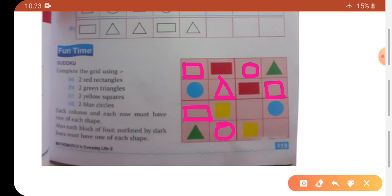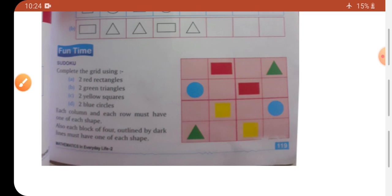Yaha pe rectangle incomplete tha, so yaha rectangle dalin ge, aur yaha triangle ki kami thi, so yaha triangle dalin ge. Ye jo humara grid hai ye complete hua — har ek row aur column mein shapes repeat nahi hoi, single single aai. Ye tha basic shapes ke baare mein — circle, triangle, rectangle, and square. Rest jo hai hum next video mein complete karein ge. Thank you, have a nice day!